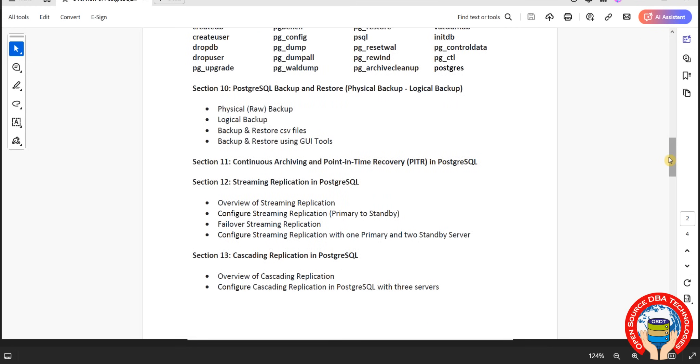Then PITR. PITR is nothing but point-in-time recovery. Using archival logs, you can achieve point-in-time recovery in PostgreSQL. Here we are going to discuss what is WAL log, what is archival log, how you can enable, and how you can achieve point-in-time recovery with an example.